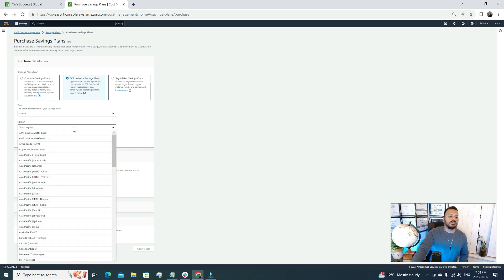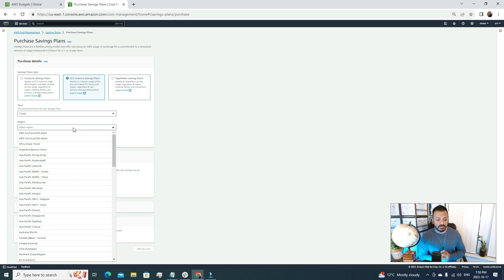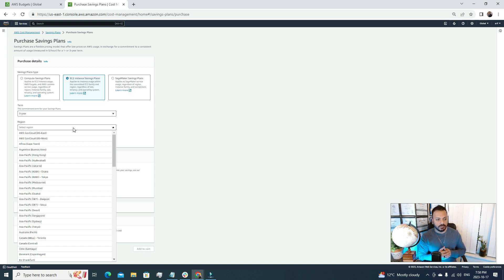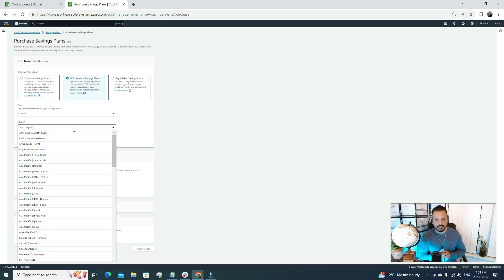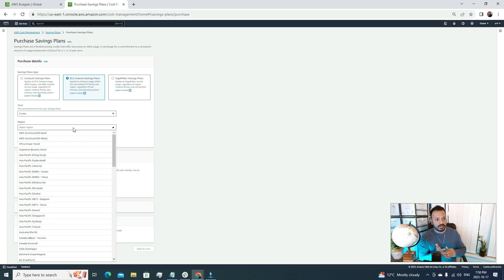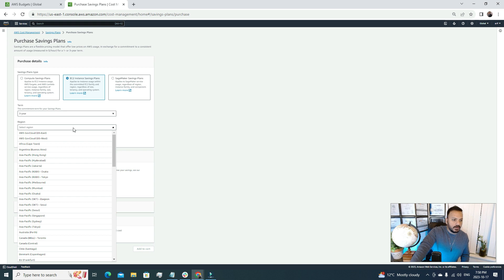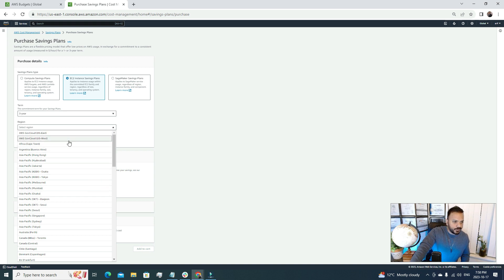And the region - here we need to specify the region. The reason we need to specify the region is that you are allocating a specific compute power for a specific region for a specific year. That means AWS will make sure it is reserved for you whenever you want, you can use it. For that we need to specify the region, the type, and the term. Once we specify that then we can purchase the saving plan. I'm going to choose North Virginia region.